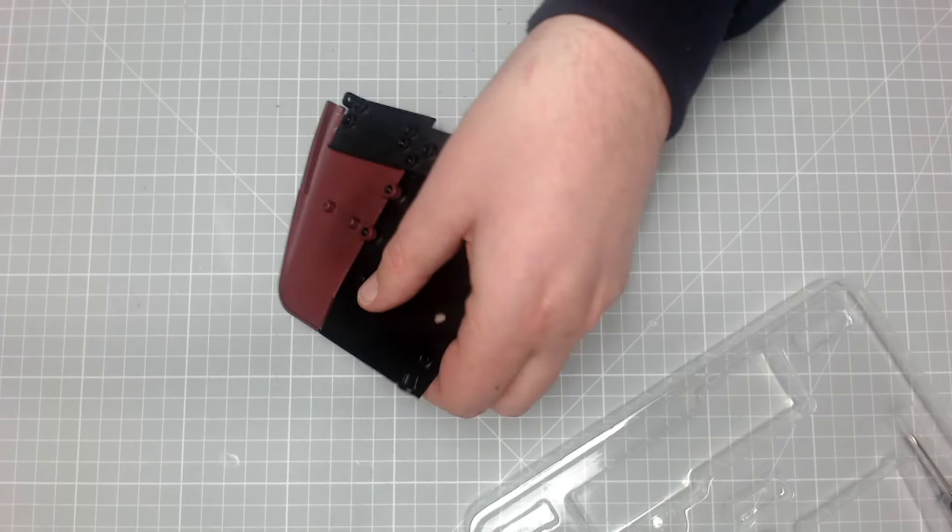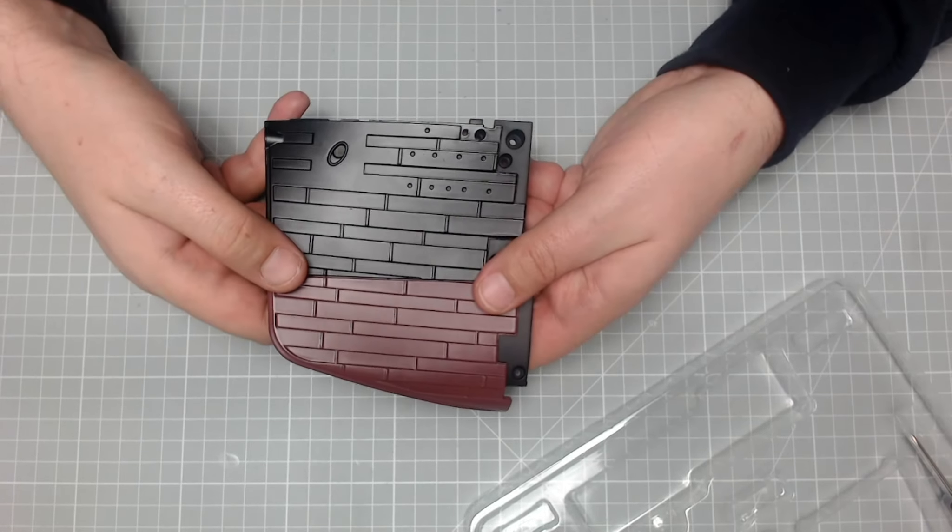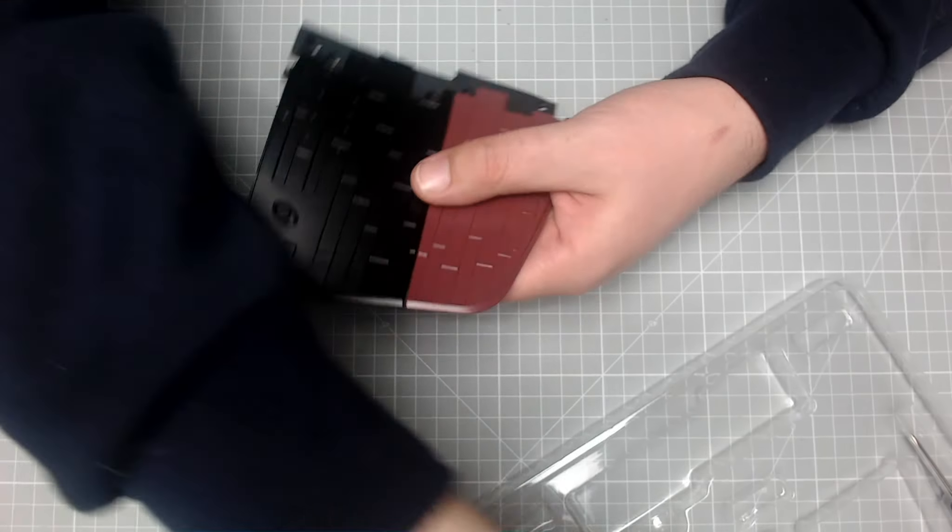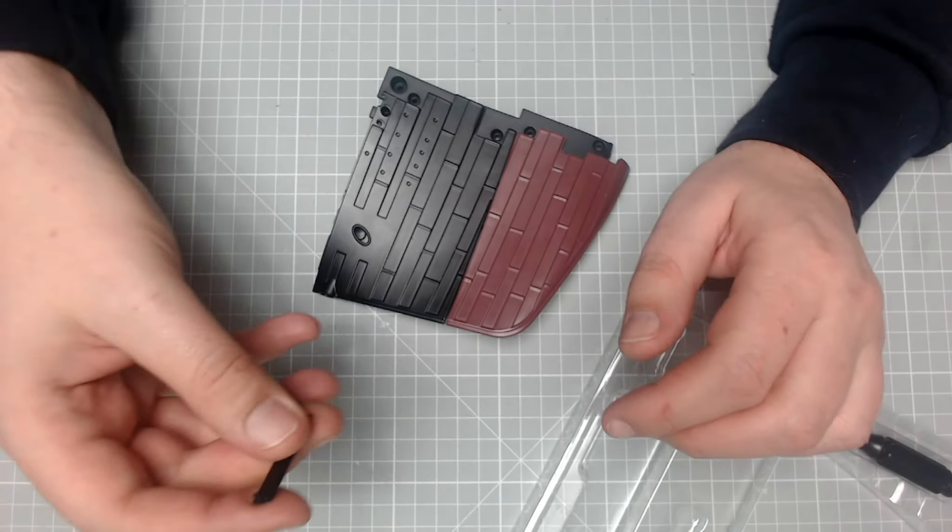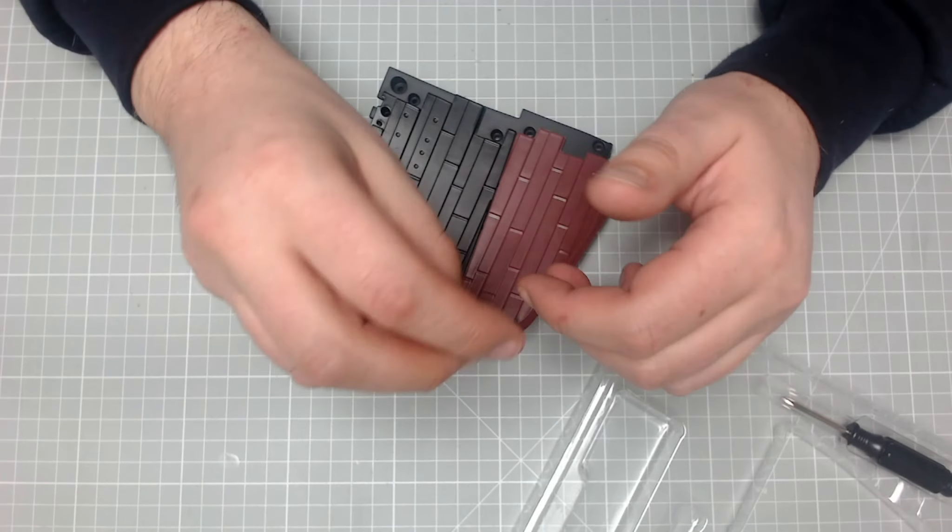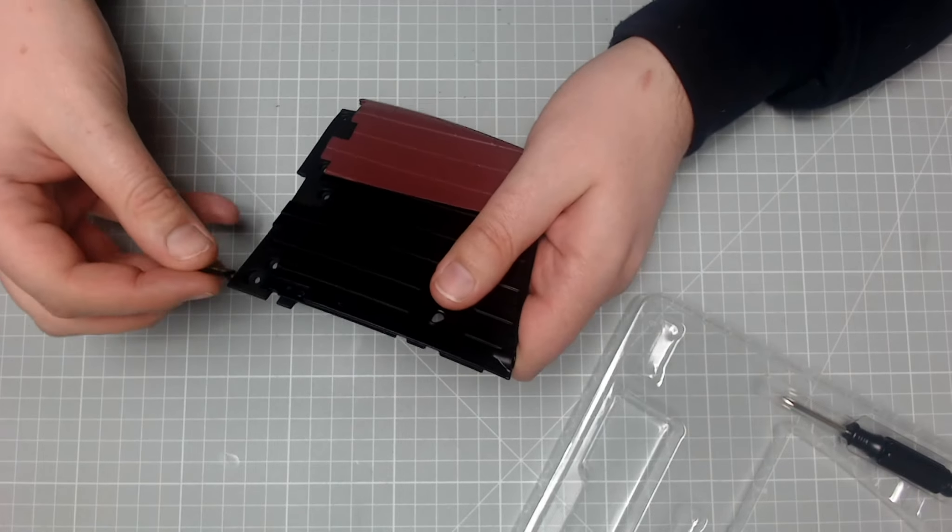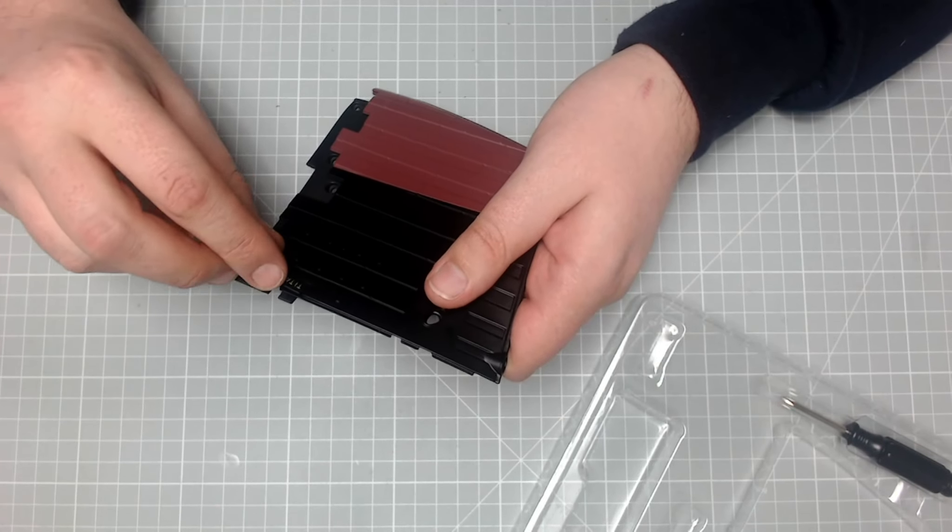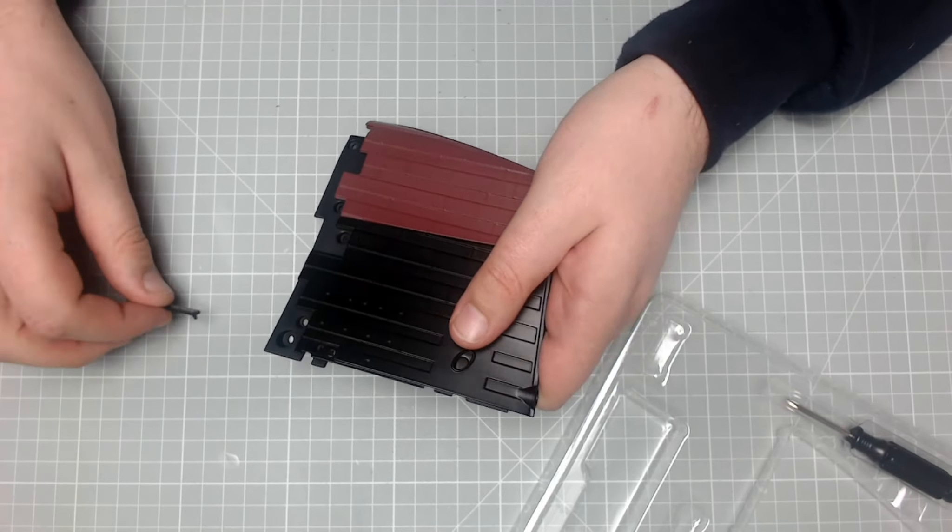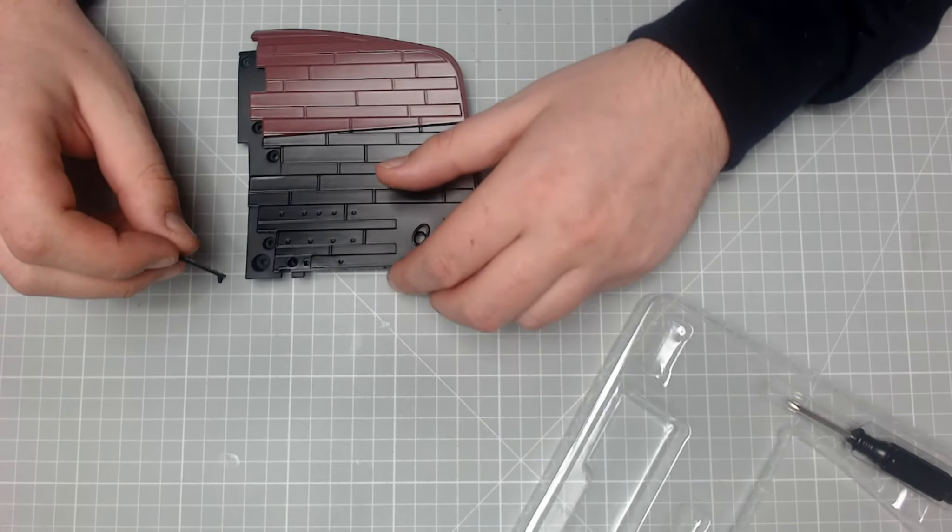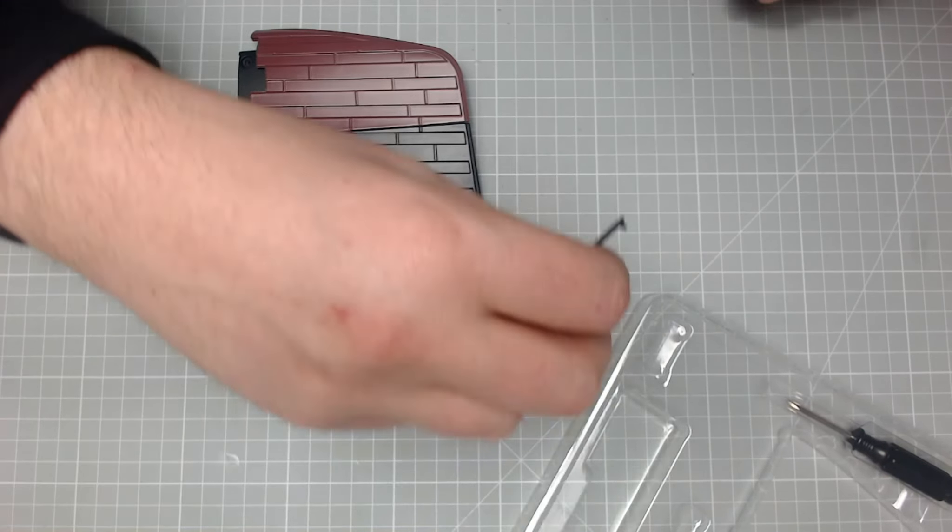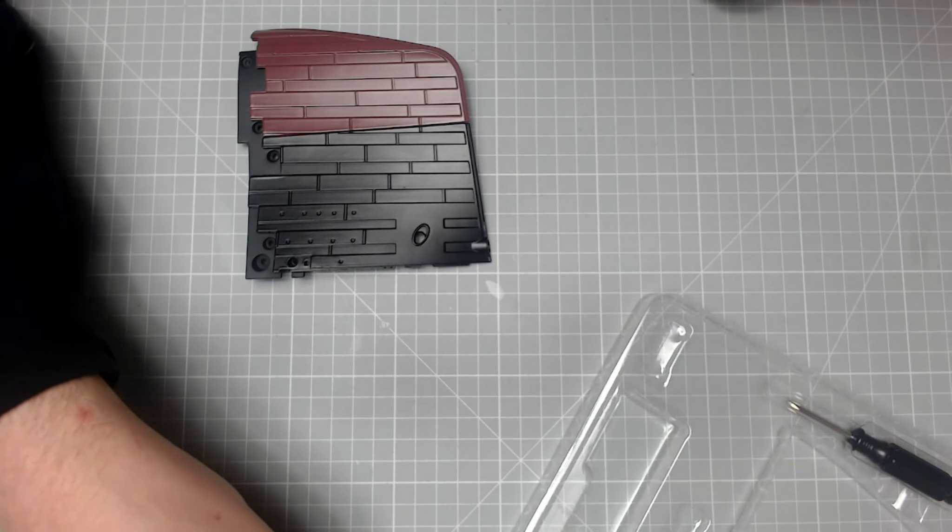And there we go. There is issue one done. Now we've also got that screw guard and we've got this part here that's left over that's got the Titanic on it. I'm presuming that's going to go maybe in there like that. I'm not sure, but that is that issue done.